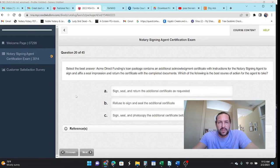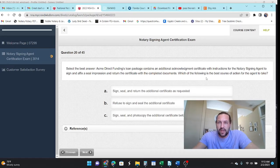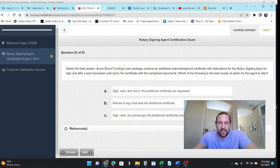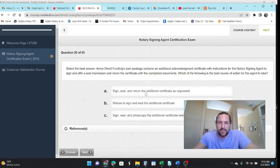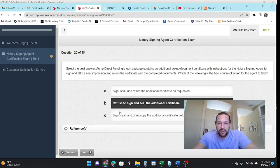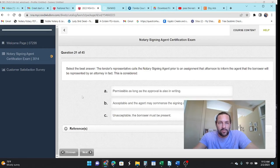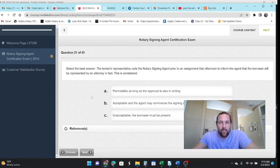Select the best answer. ACME direct funding loan package contains additional acknowledgement certification for the NSA to sign into, fix the seal and return the certificate. Which of the filing is the best action? So they say they have a loose certificate. So you're just notarizing nothing. Yeah, I don't know that I would do that.